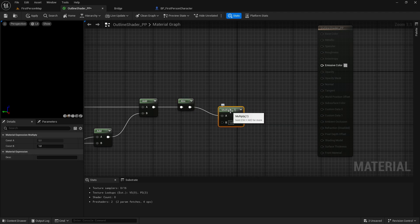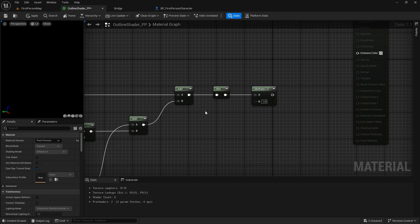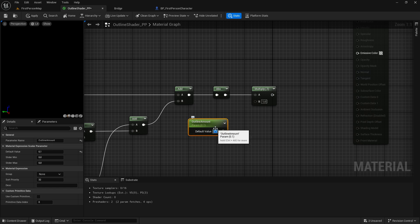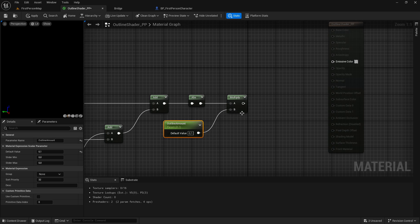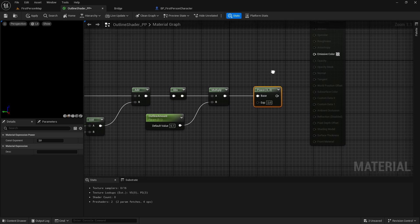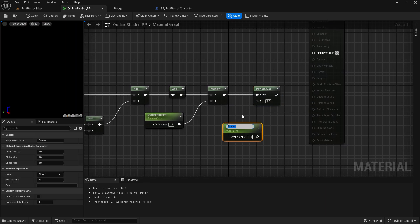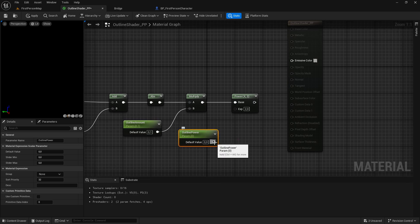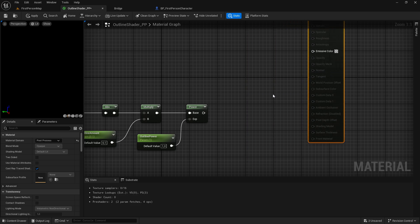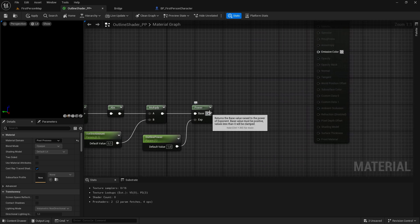Then I want to get a multiply, and a new parameter — hold down S and left click. This will be called outline amount, so how much we want the outline to be. The value will be 2.1, and this will go into the B value. Then I want to get a power node. The exp will be another parameter — S, left click — and I want to call this outline power. This will go into the exp, and the default value will be 1.